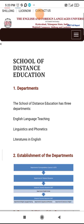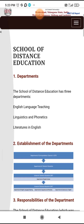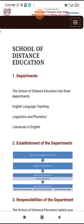School of Distance Education. This is the correspondence course in English language teaching — Linguistics and Phonetics.